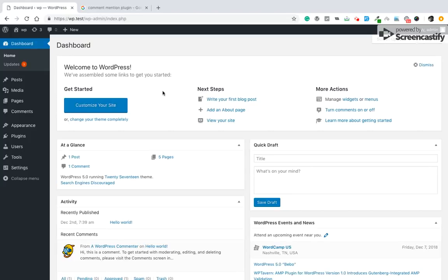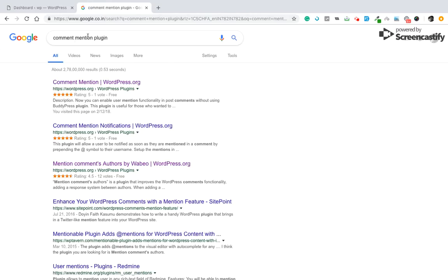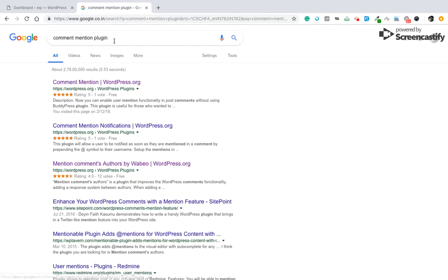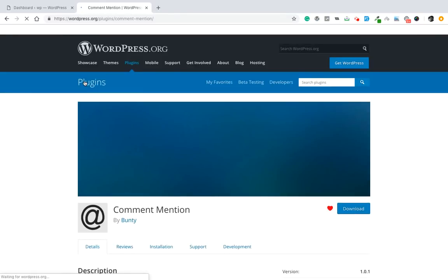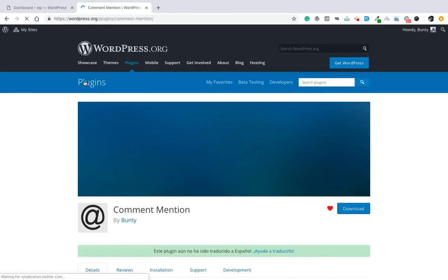Hello guys, today I'm going to show you how you can enable mention in comments for WordPress without BuddyPress. So there is a plugin named Comment Mention. You can search in Google, I will add the plugin link in description.